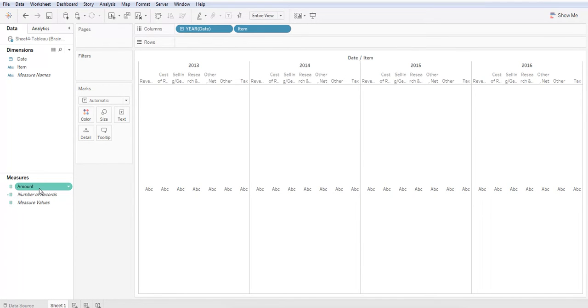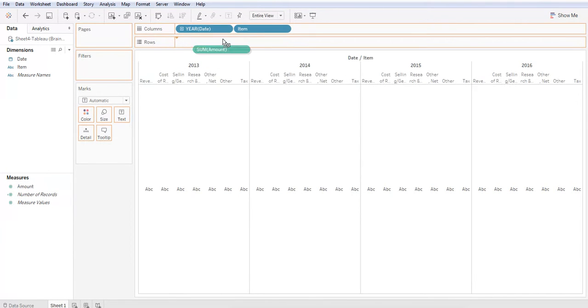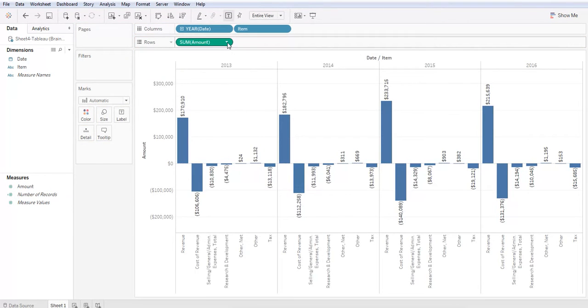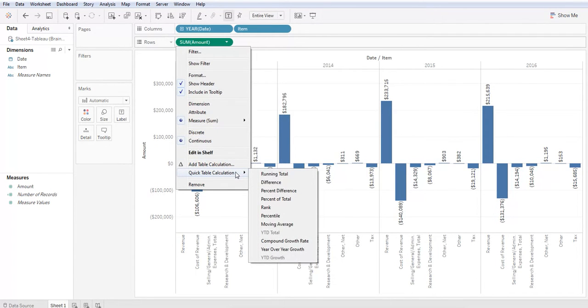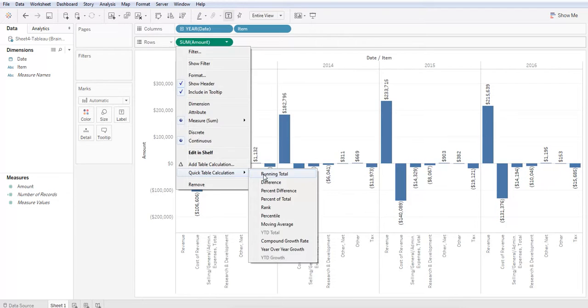I'm going to drag and drop amount into the rows section. I'm going to hover over the drop down, select that, hover over quick table calculation and select running total.